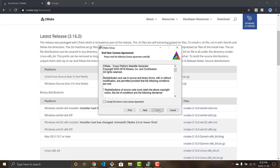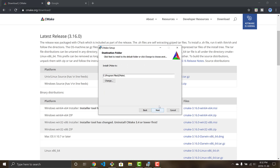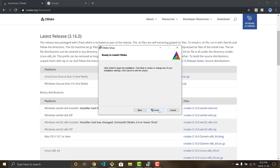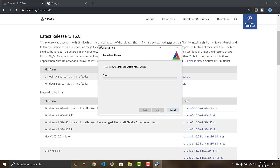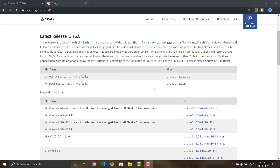When it's done downloading, the installer will pop up. Click Next, accept the terms agreement, click Next again. I'm going to add CMake to the system PATH and create a desktop icon as well. I'll install it to my Program Files. Click Next and it will go ahead and install CMake. When it's done, the final screen will pop up — click Finish and CMake is now installed.